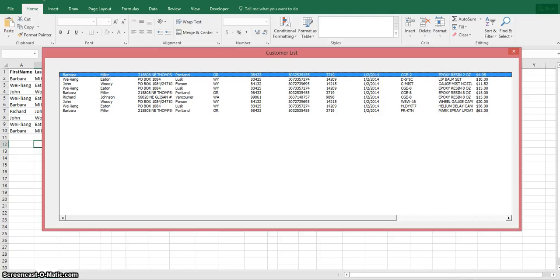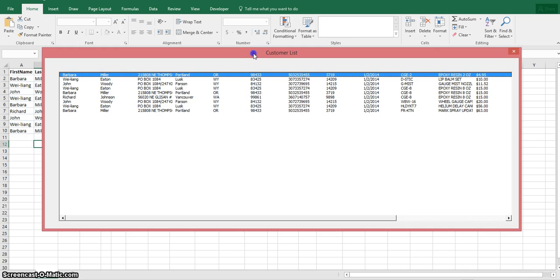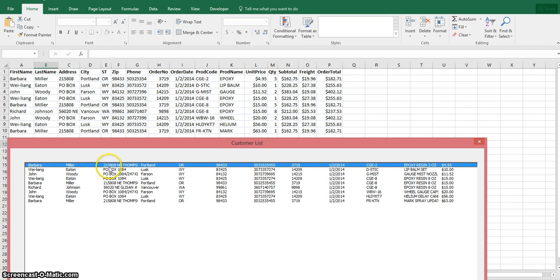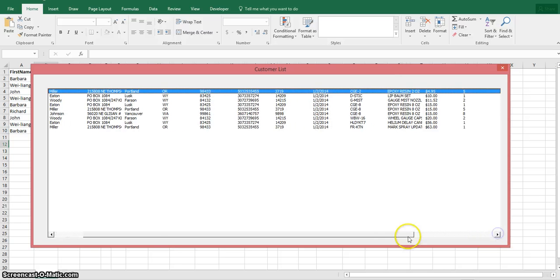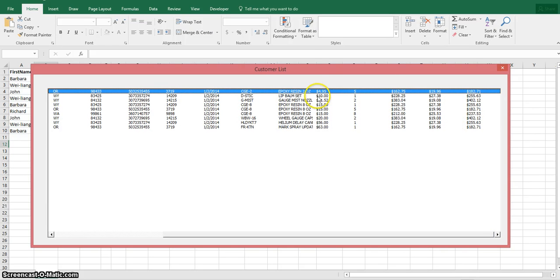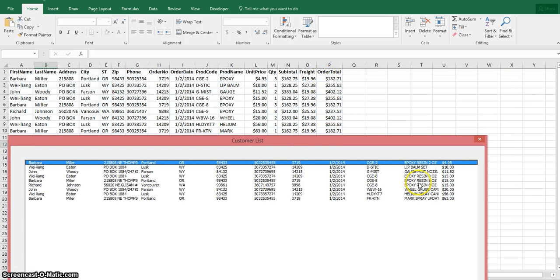Here we are in our Excel spreadsheet with a user form. Here is the user form and here is the list box within it — as you can see, the data is already populated in there. If I move this down, you can see this is the exact data that exists in Sheet1 of this workbook. You can scroll over to the right and see more data that exists, which basically equals what I have in this spreadsheet.